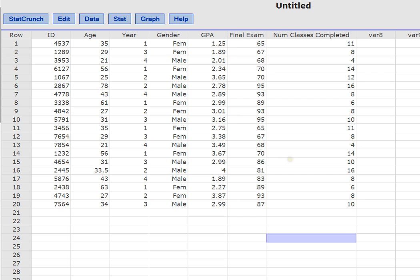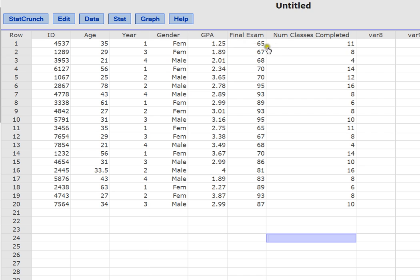What we have here to start off is a relatively small data set made up of ID, age, the year in school, the gender of a student, their GPA, their final exam score, and the number of classes that they've completed. So that's our overall data set.